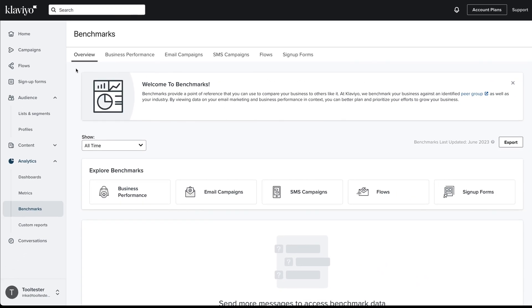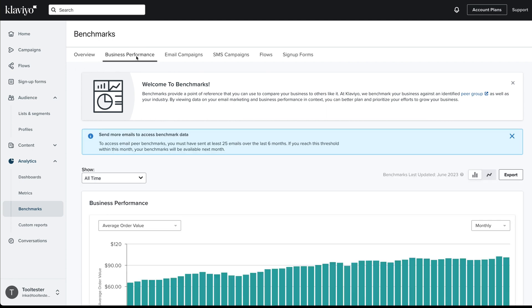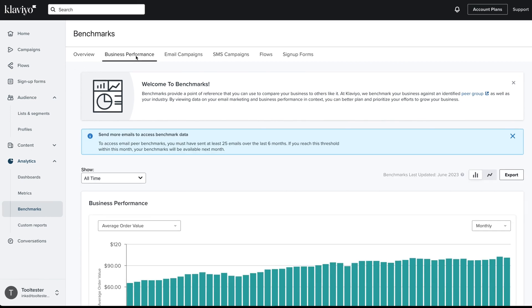Another advantage of choosing Klaviyo is its benchmarks feature. It shows you industry benchmark data once you've sent a certain number of emails, to help you compare your performance.